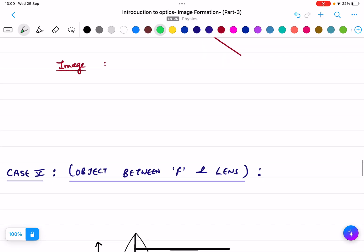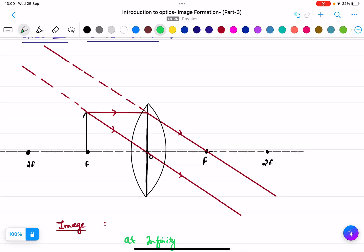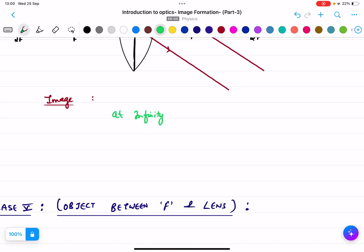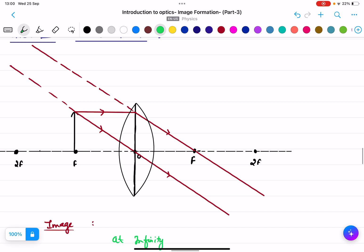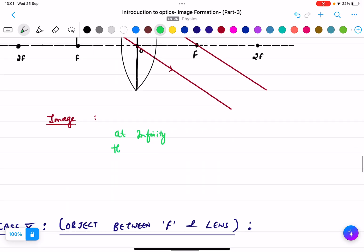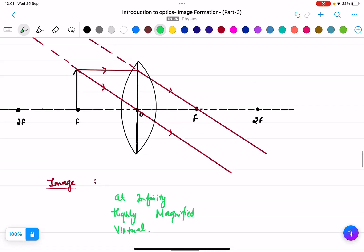The image is formed at infinity. The image will be highly magnified. Because the extended rays meet on the same side of the lens, the image is virtual. It is not inverted — it is a virtual image. So for object at f: image at infinity, virtual, highly magnified.